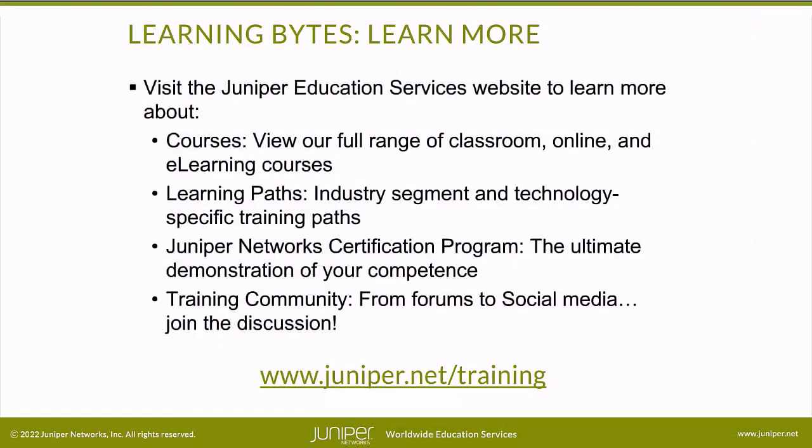Visit the Juniper Education Services website to learn more about courses. View our full range of classroom, online, and e-learning courses. Learning paths, industry segment and technology specific training paths. Juniper Networks Certification Program, the ultimate demonstration of your competence. And the training community, from forums to social media. Join the discussion.